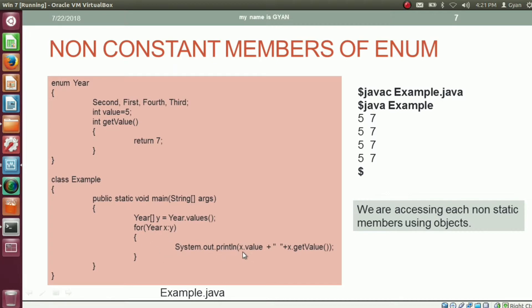So for the first iteration, x.value will print this value, because the variable value is a non-static, non-constant member of enum year. Then x.getValue() will call this method that will return 7. We have a total of 4 values present in enum year. So for all the constants, this loop will be executed one by one, printing these values 4 times. The variable value is not going to change, and whatever is returned by getValue() is also not going to change. So for all four constants, it will print 5 and 7.